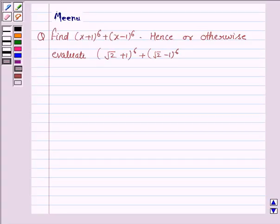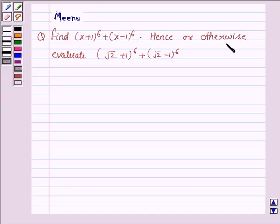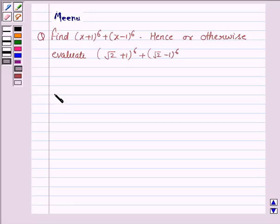Hello and welcome to the session. Let us discuss the following question: find (x+1)^6 + (x-1)^6. Hence or otherwise evaluate (√2+1)^6 + (√2-1)^6. To solve this question we need to know the expansion of (a+b)^n.